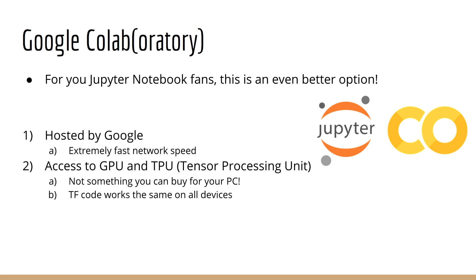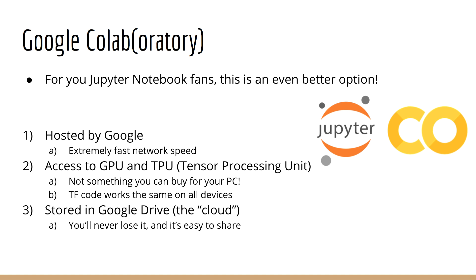Third, the CoLab notebooks are stored in your Google Drive, so it's in the cloud. You'll never lose it, and it's very easy to share with other people.